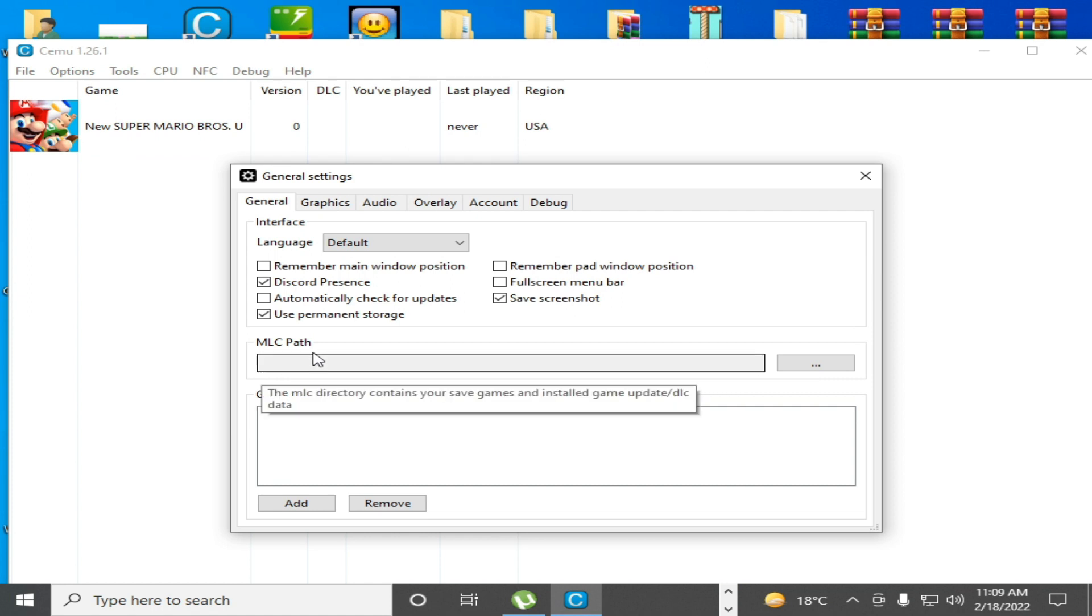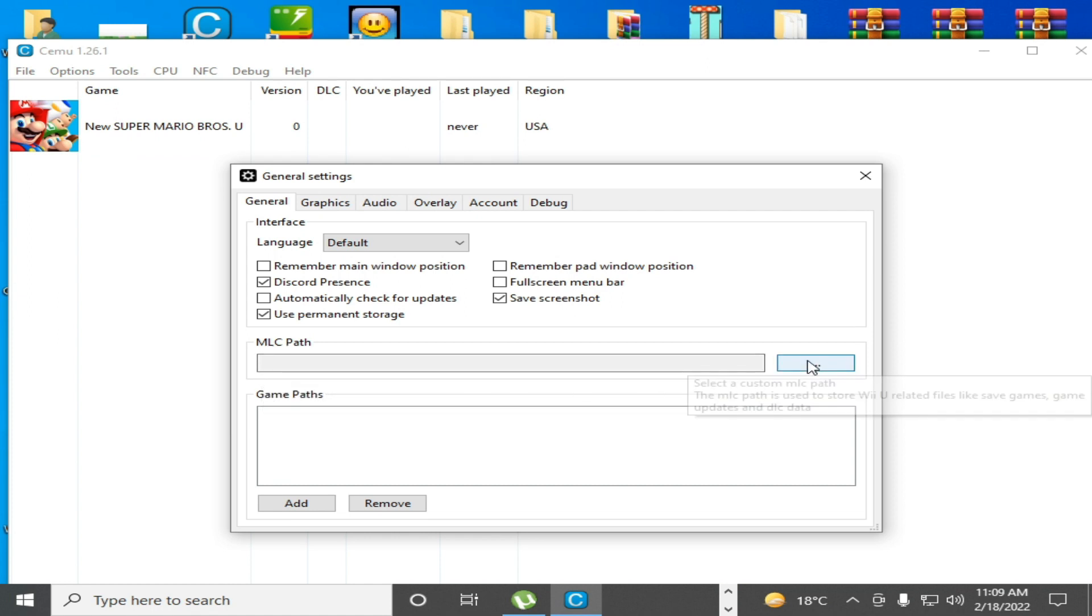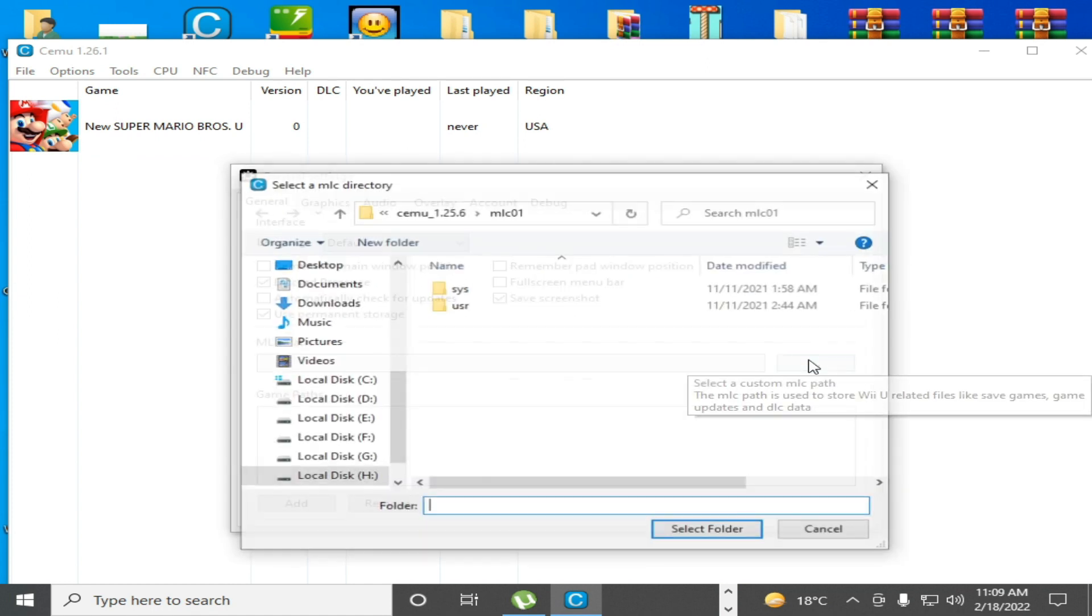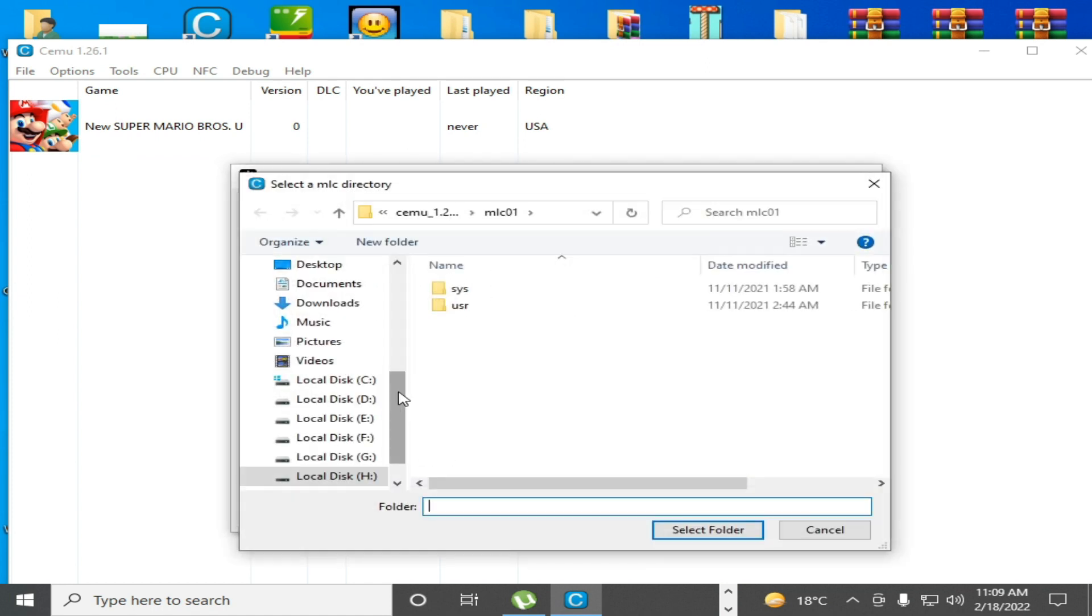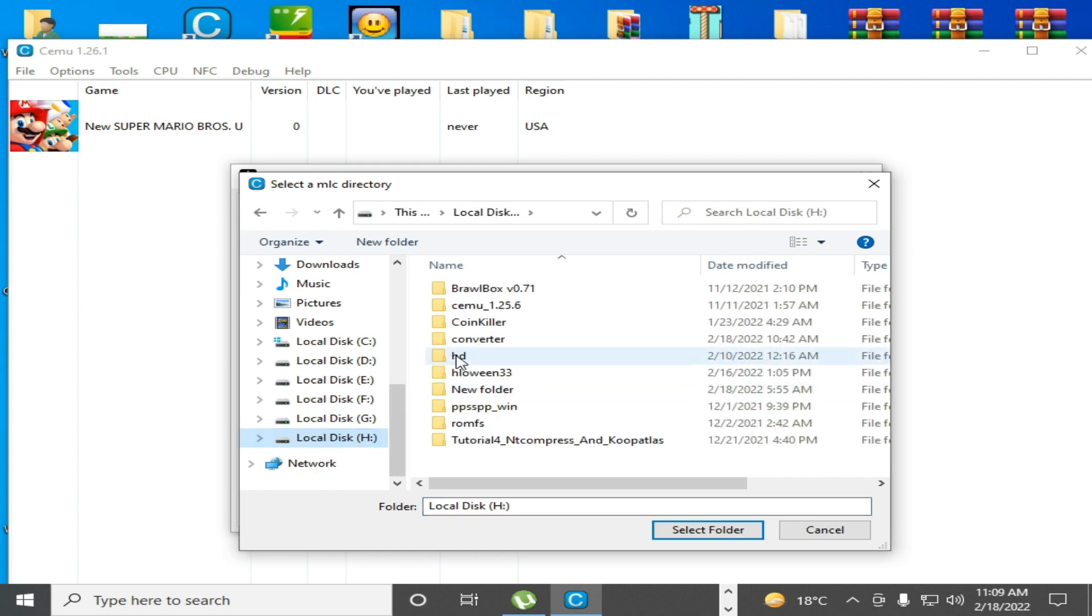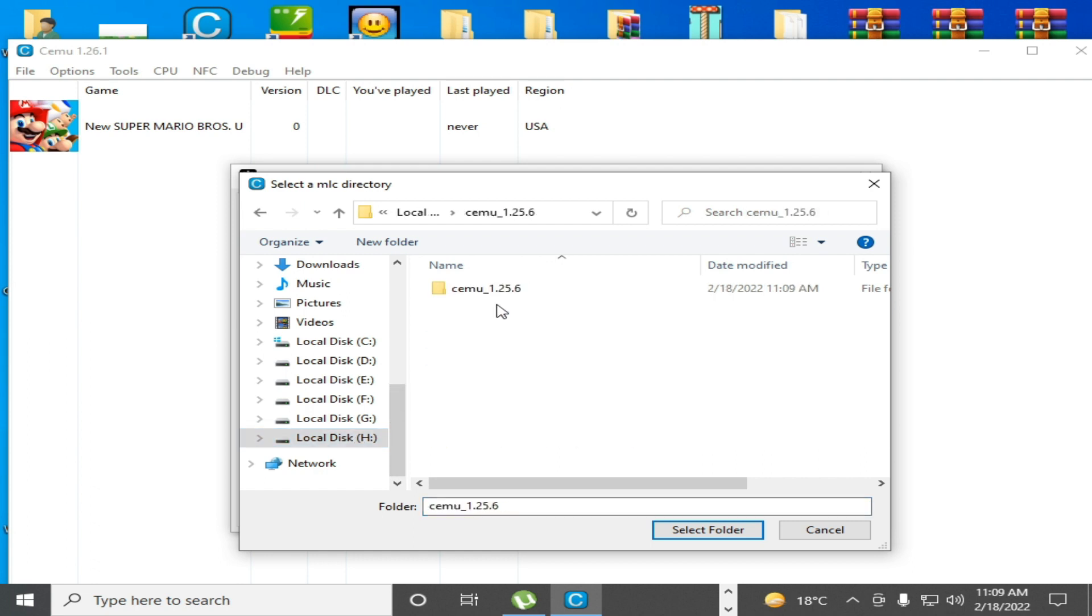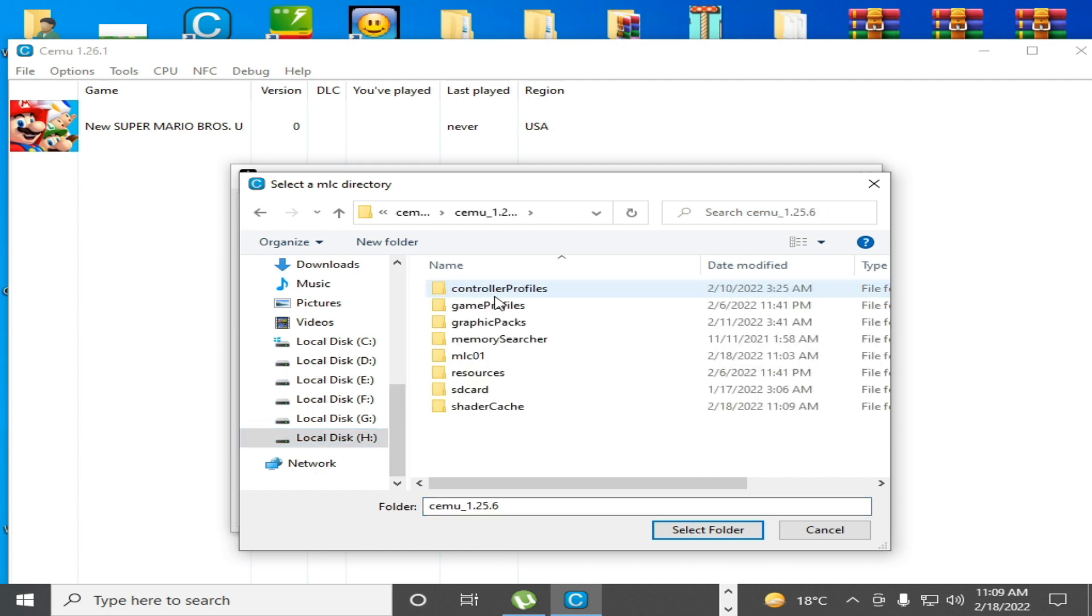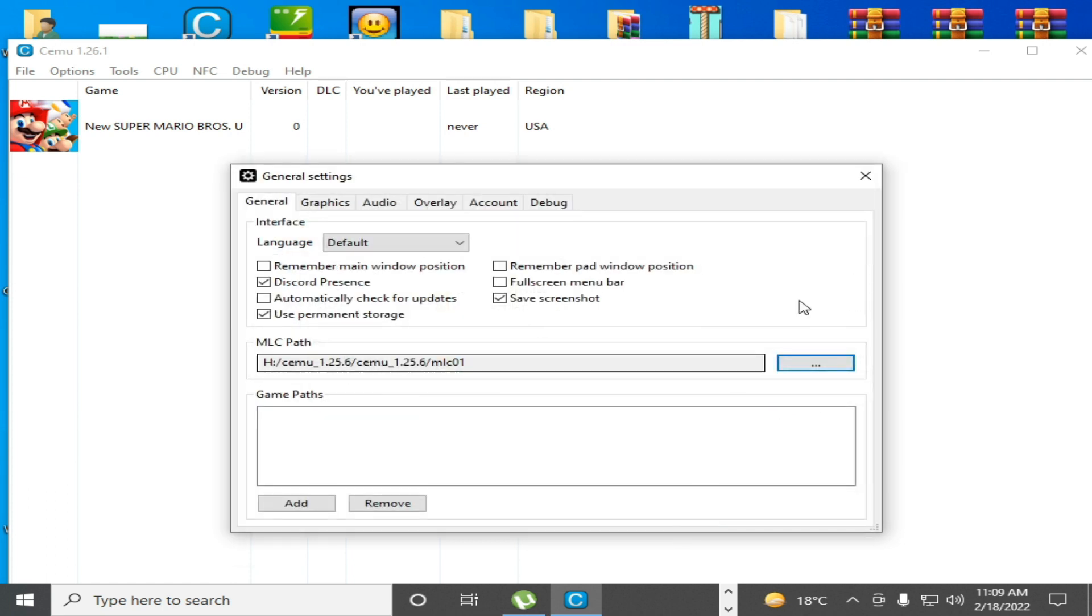And select your MLC path. Click here and go to your Cemu emulator folder and select your mlc01 folder.